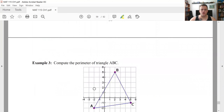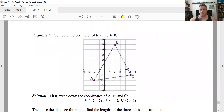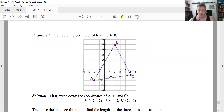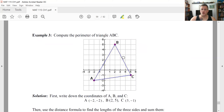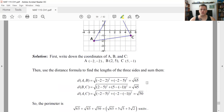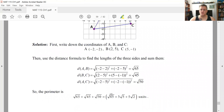With the distance formula, you can find the perimeter of any region comprised of line segments in the XY plane. Perimeter is the distance around. For example, to find the perimeter of a triangle, find the length of each of those three sides. Once you have the coordinates of those three points, use the distance formula to find the lengths of each segment and add them up.